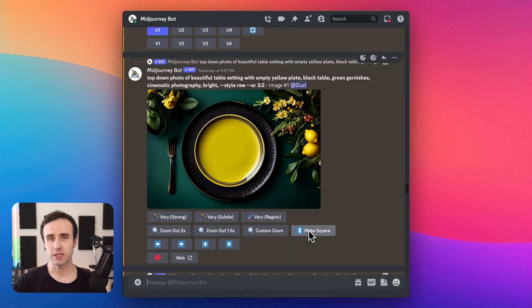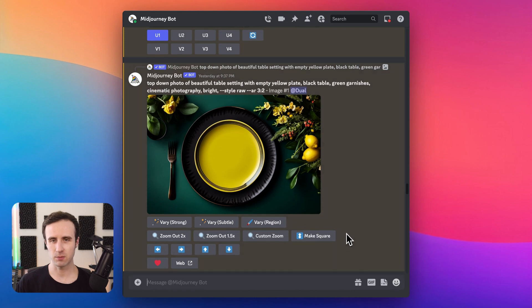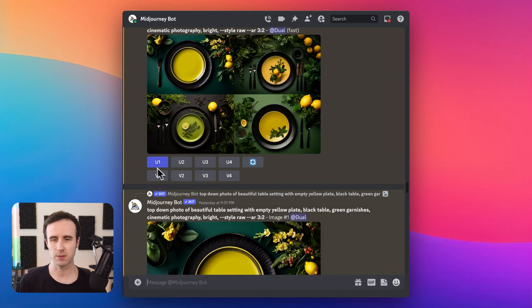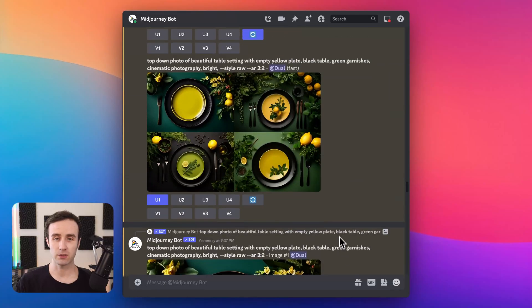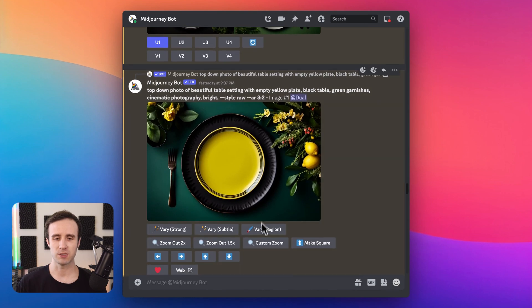To get started, this is an image I want to do some inpainting on. If you have an image you've been working with in Midjourney and you don't see the Vary Region button, there are two possible reasons. One is that you haven't upscaled the image yet — you have to pick an image to upscale and then you'll have that option. Two is that if it's an image you upscaled before this feature existed, you'll need to generate an upscale again to see the button.